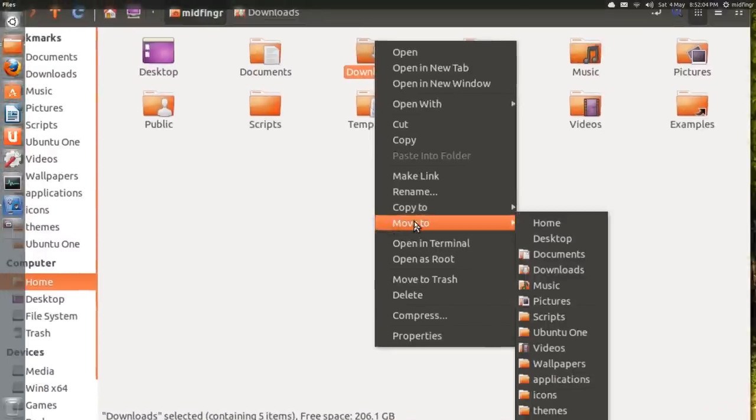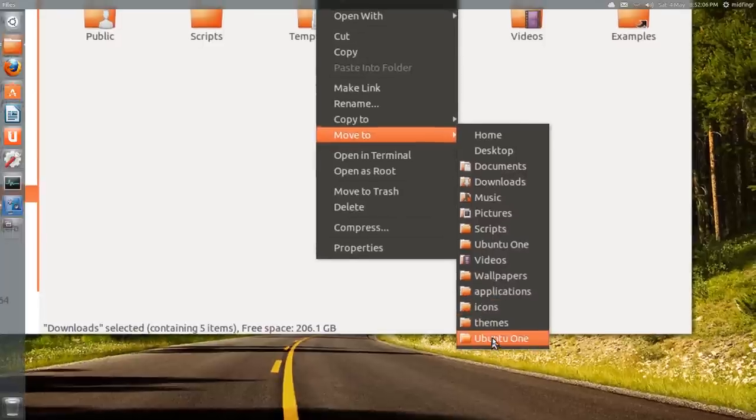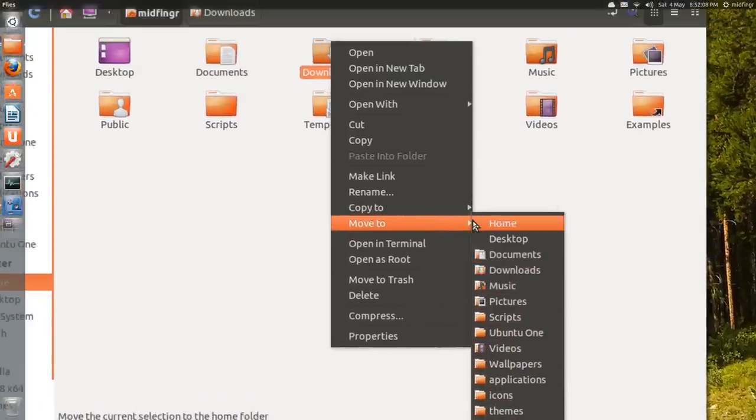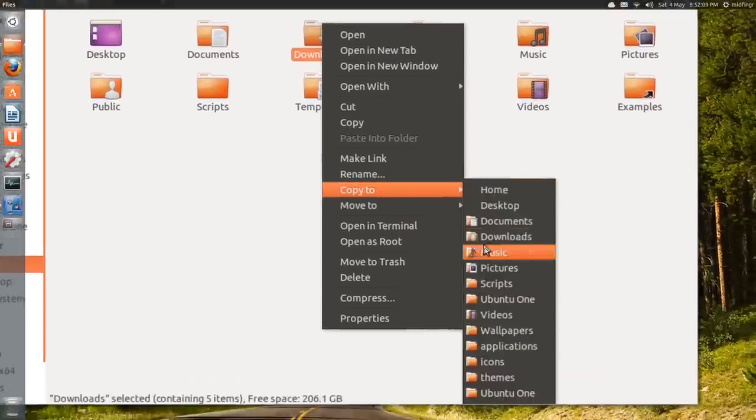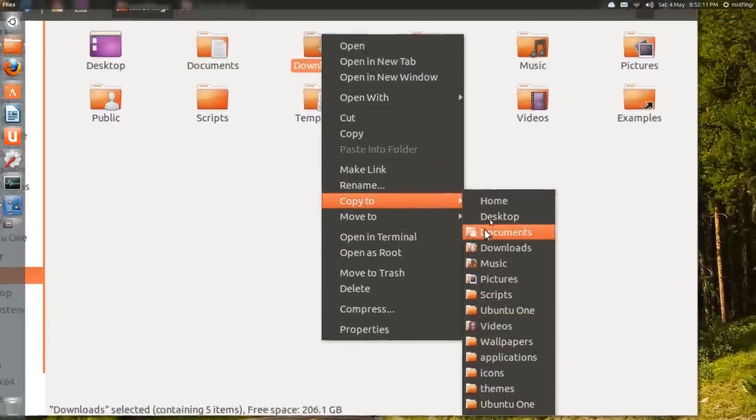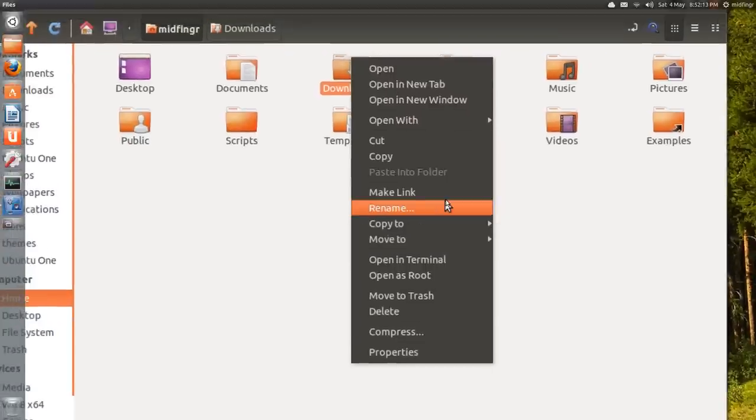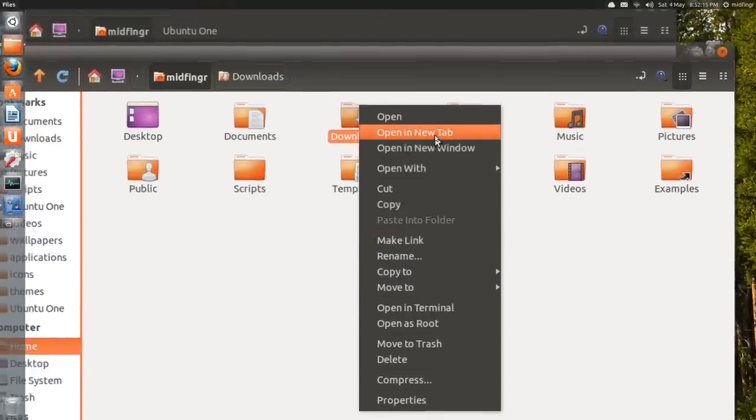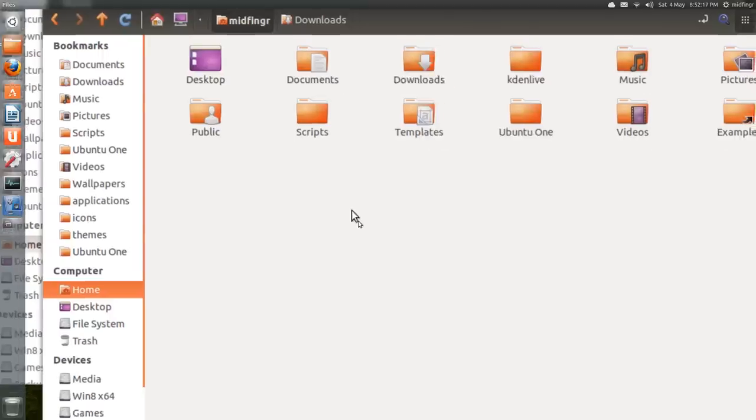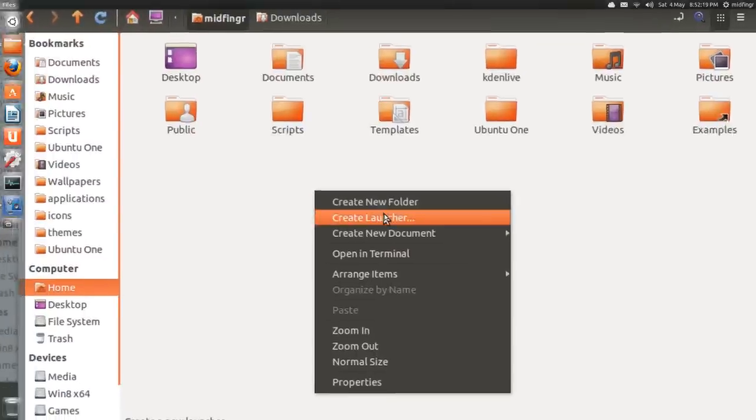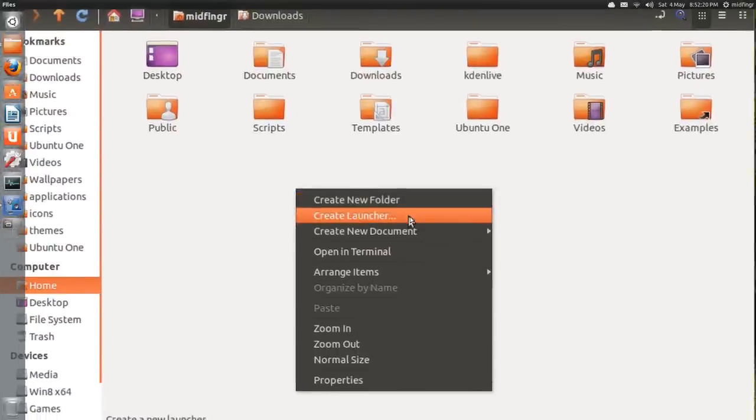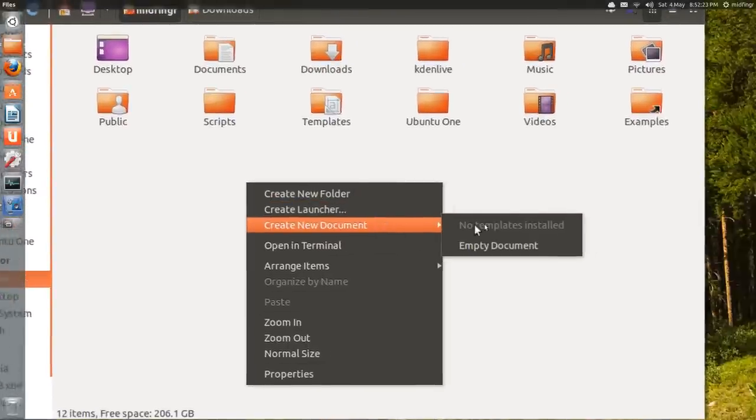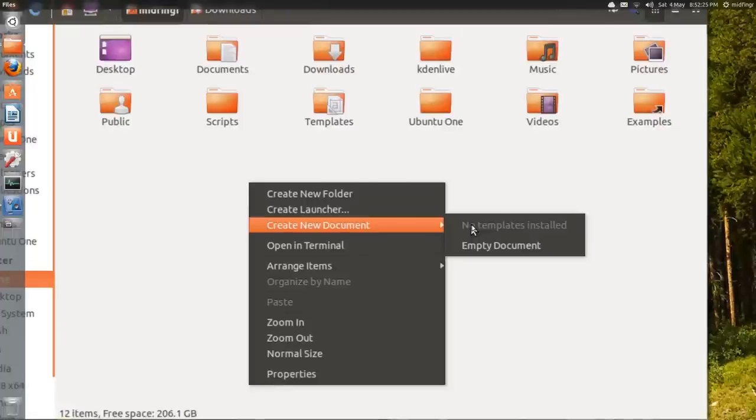There's Copy To and Move To - whatever you have bookmarked. You can take a file or folder, make link, open new tab. Right click to create launcher - I miss not having that. There's creating the document - sees no templates installed, but you can do that through something like Ubuntu Tweak Tool.